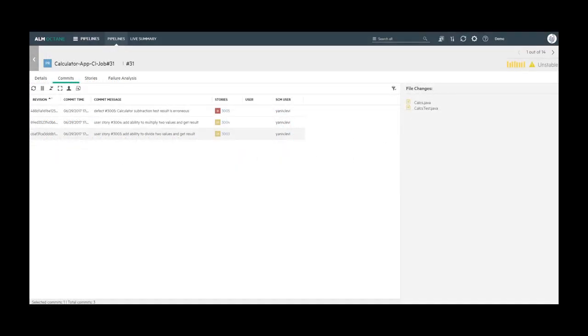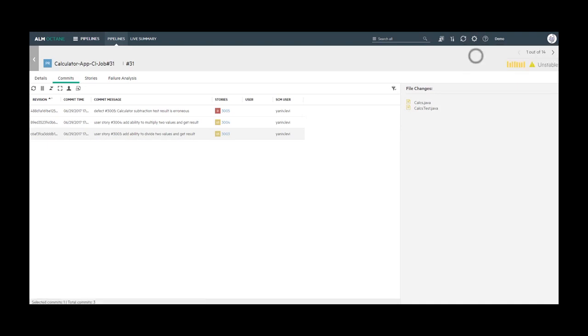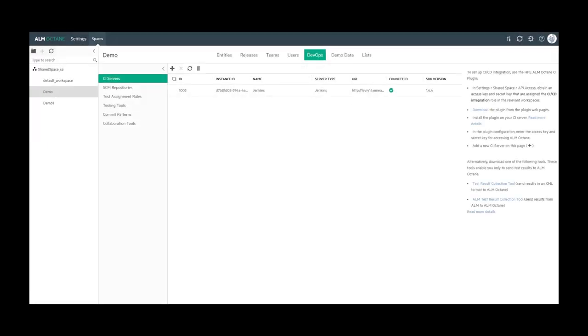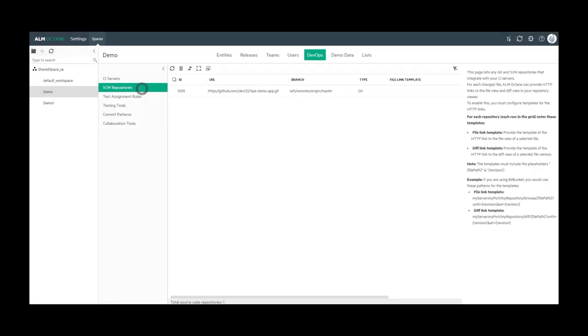So, let's navigate to the settings area. In the DevOps tab, we can see a list of SCM repositories. This list of SCM repositories are automatically added after the first time commits are reported as part of a pipeline run.